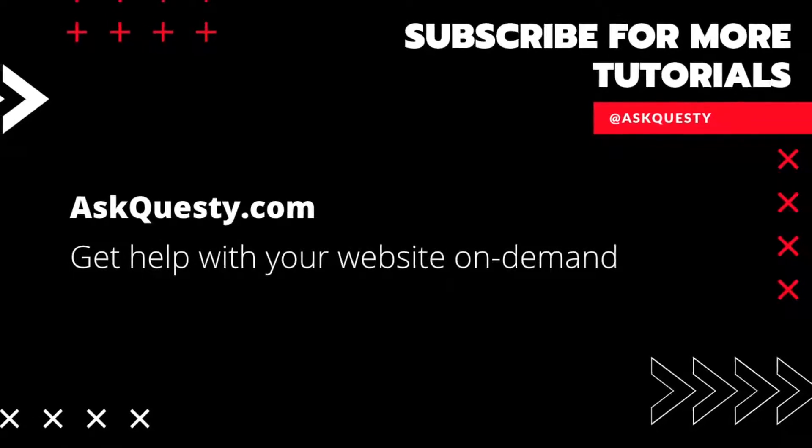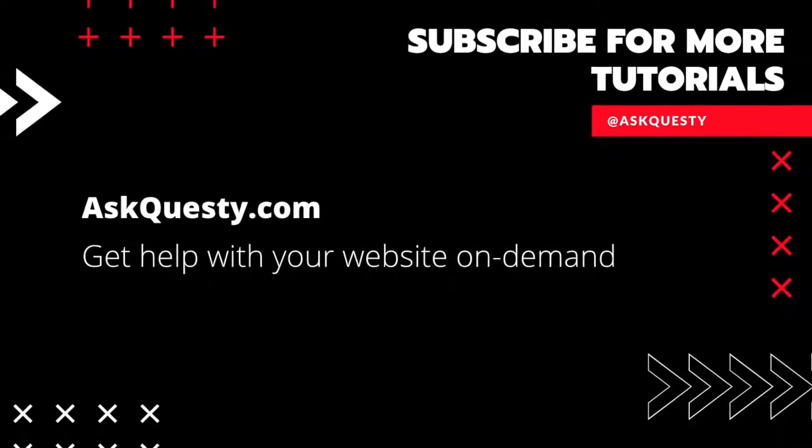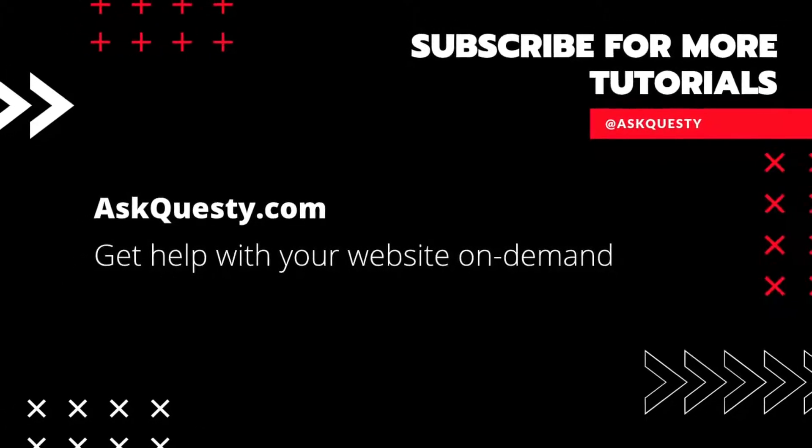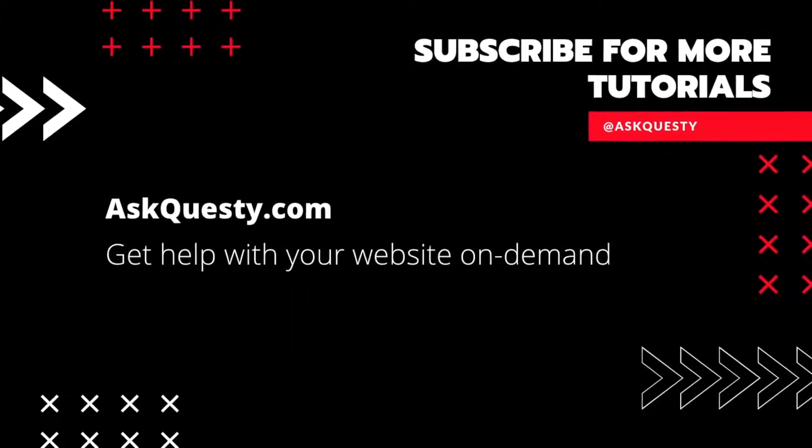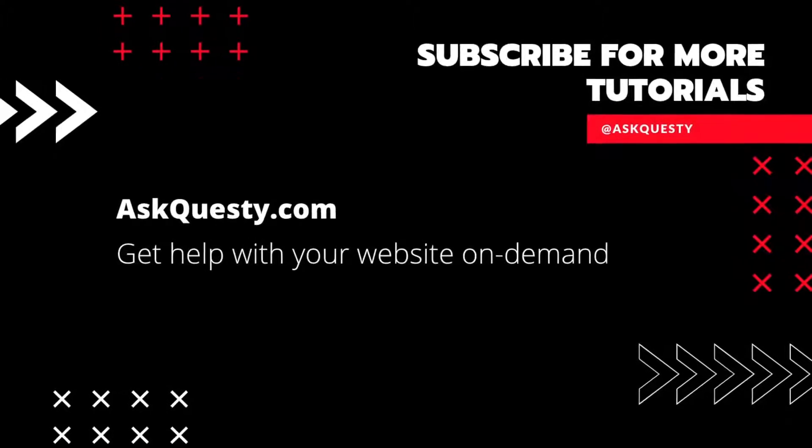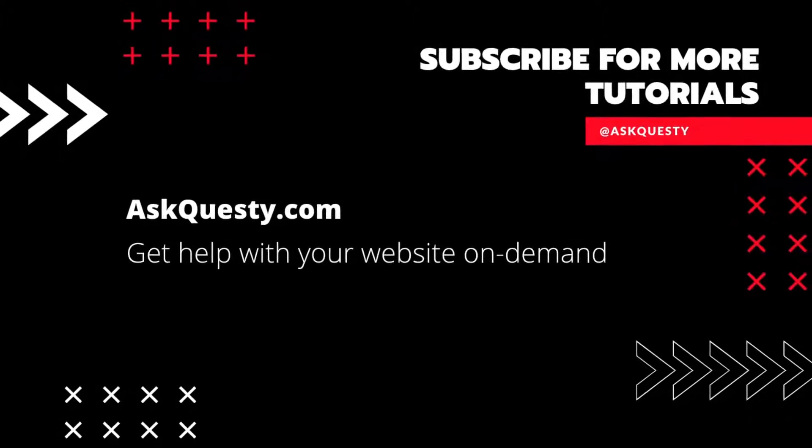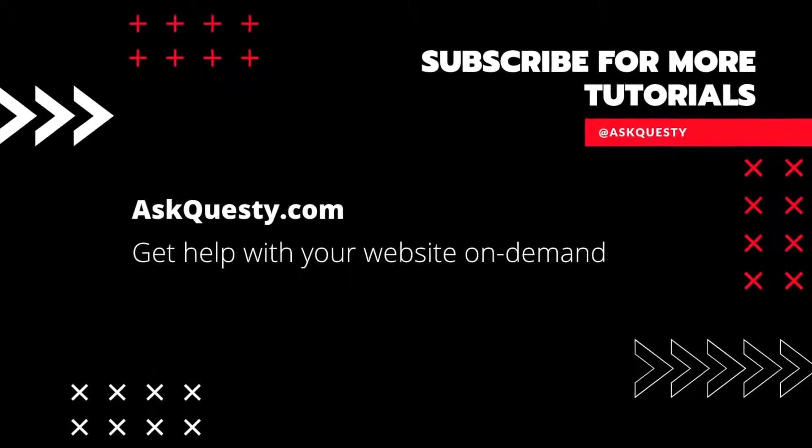This tutorial is powered by AskQuesty.com. Get help with your website on demand and don't forget to subscribe for more tutorials.